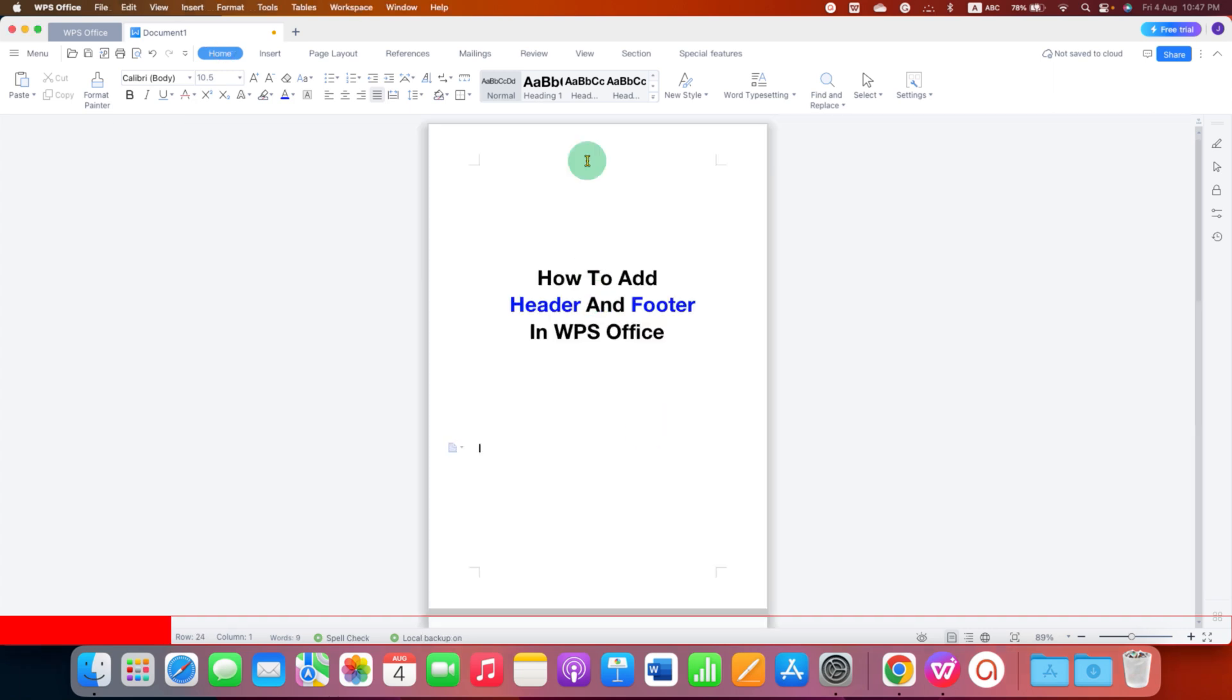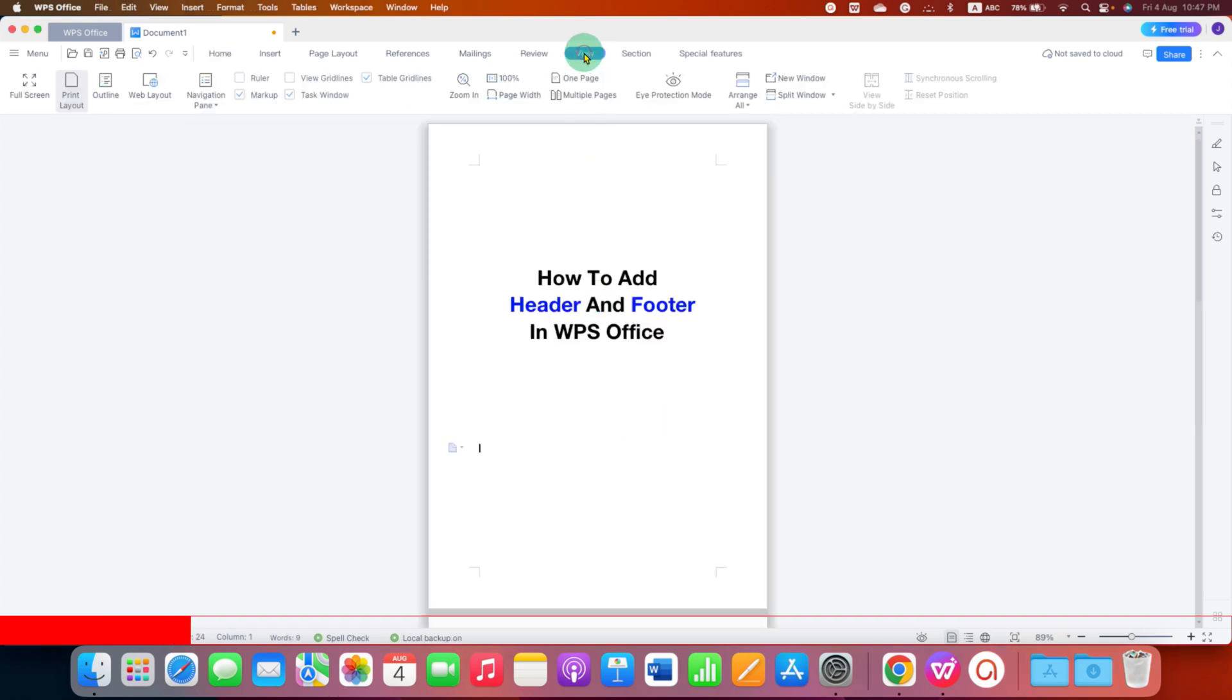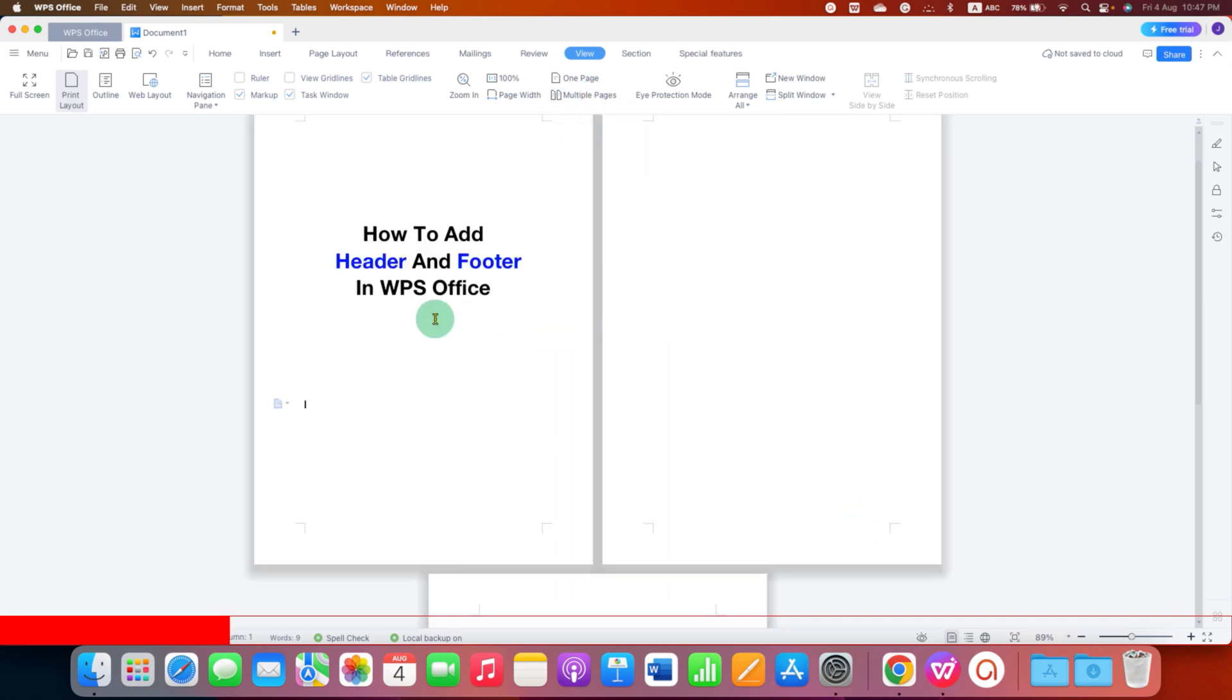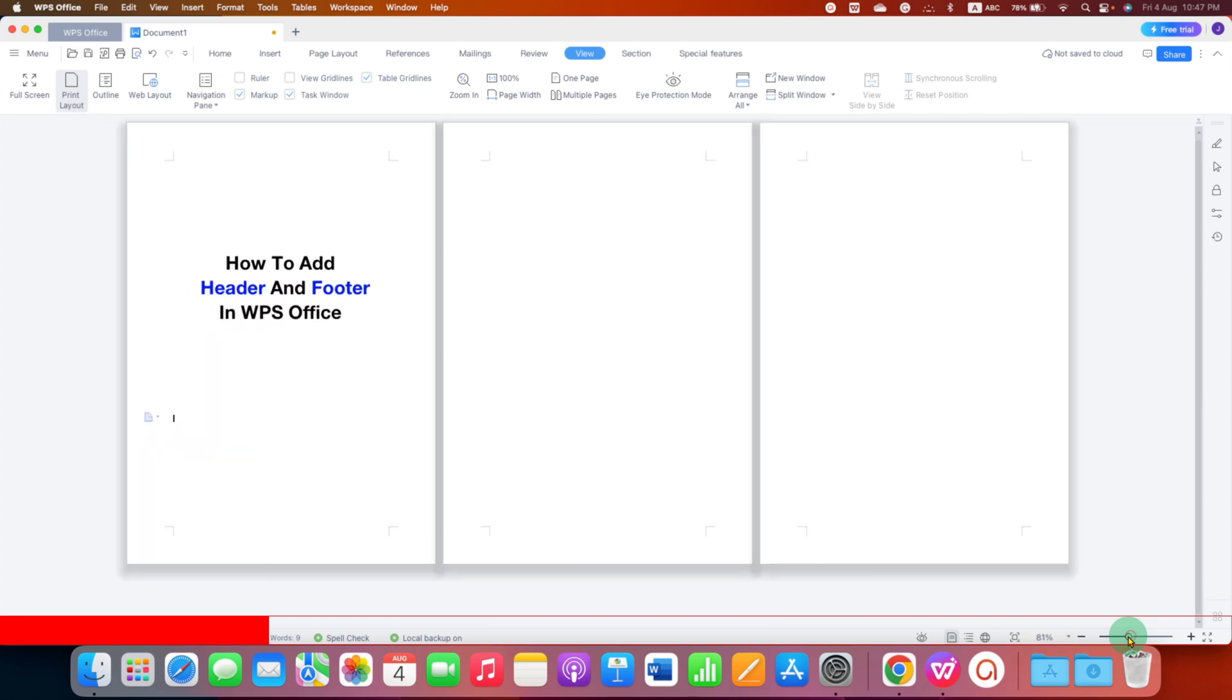First, you need to go to the View tab here and then click on multiple pages. So you can see multiple pages side by side and if you have more pages,